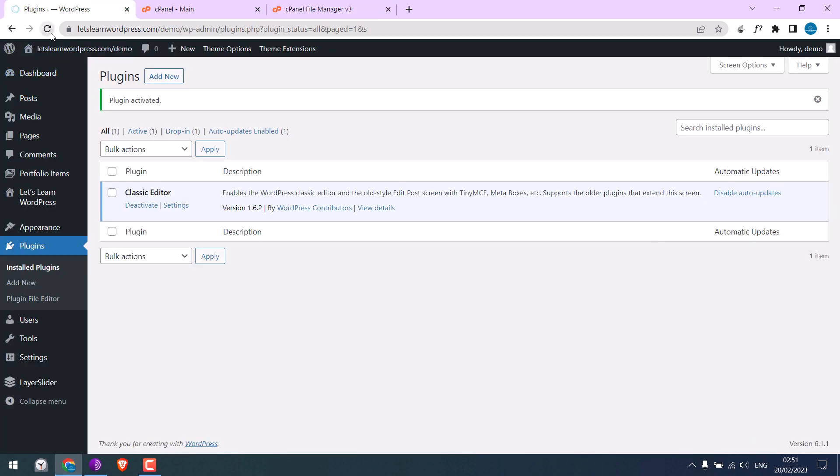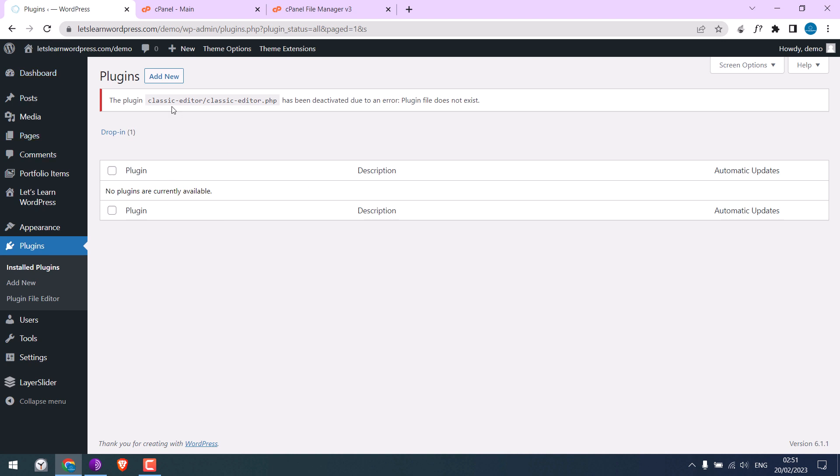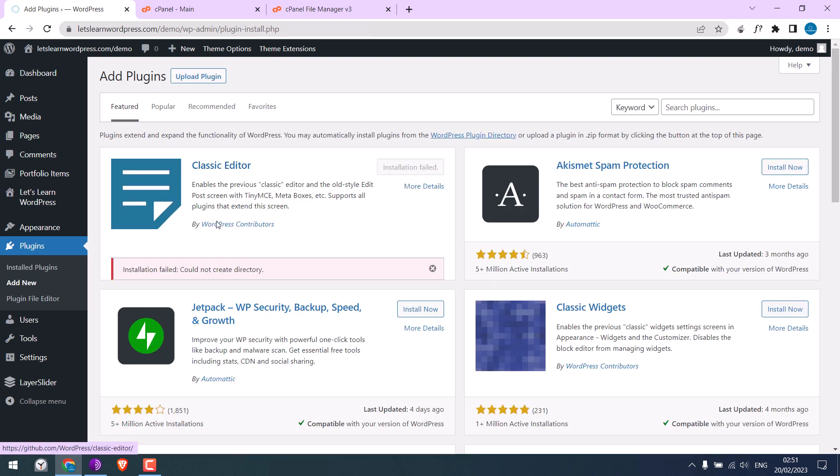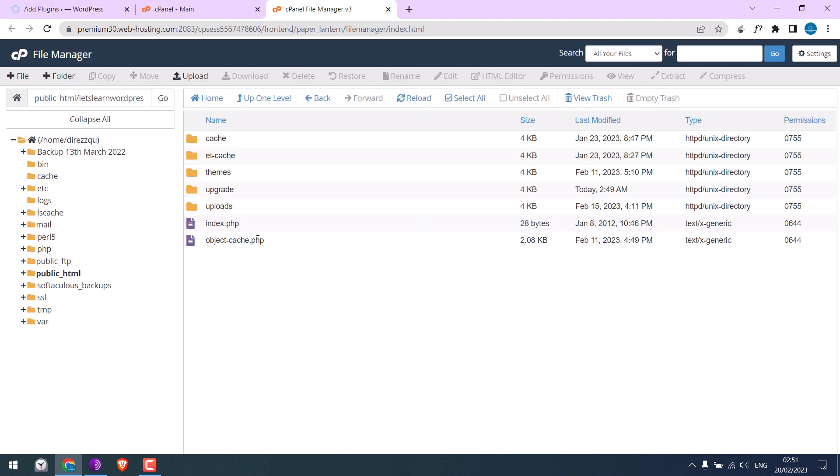I'll refresh this. If I try installing the plugin, we receive the same issue.